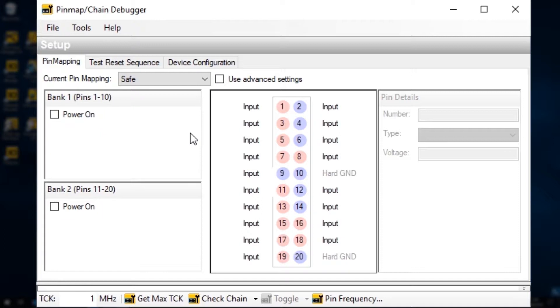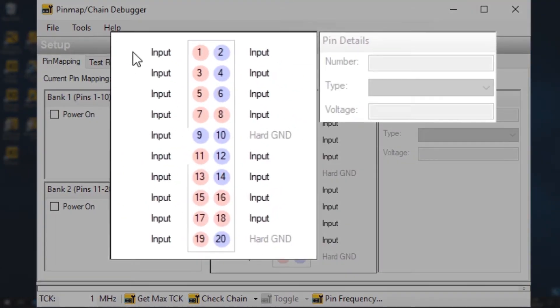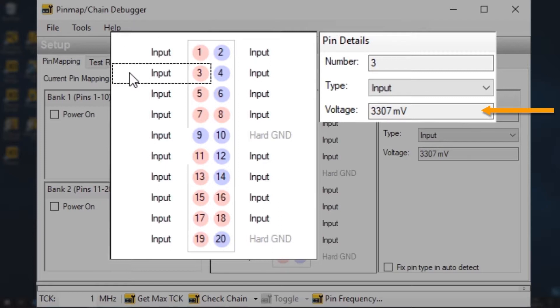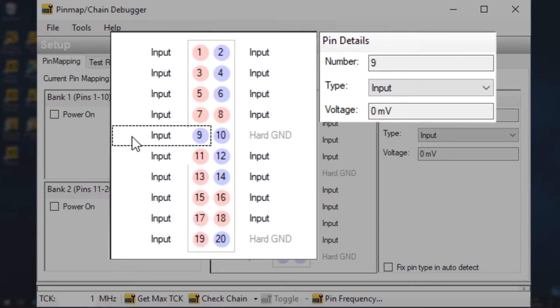It's easy to measure a DC voltage. Just click on the pin number you want to test and the recorded voltage will be displayed here in the pin details pane. Now repeat that process for all the pins you're using and compare them to what you'd expect from the schematic.